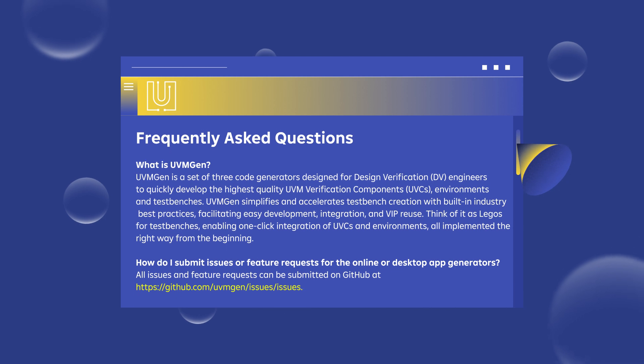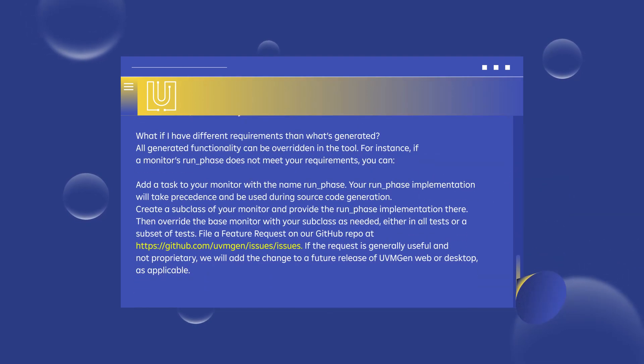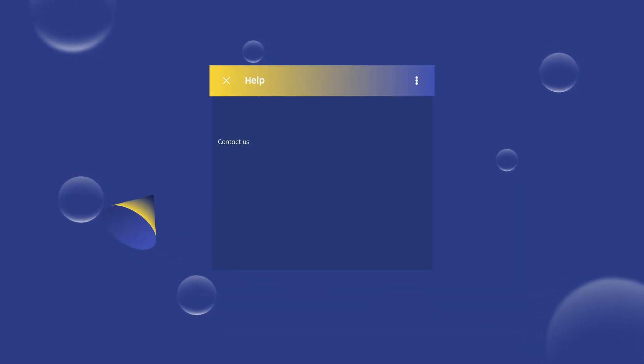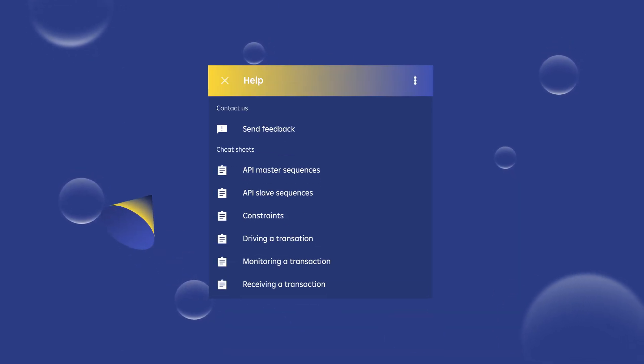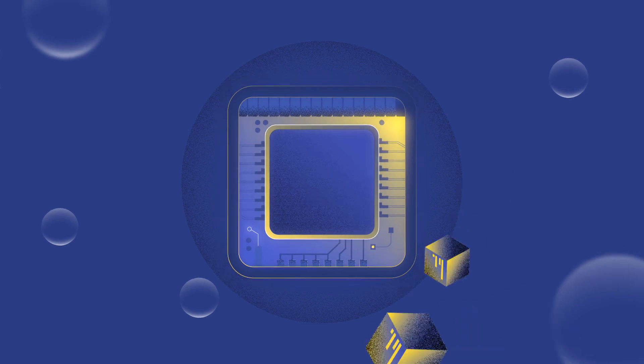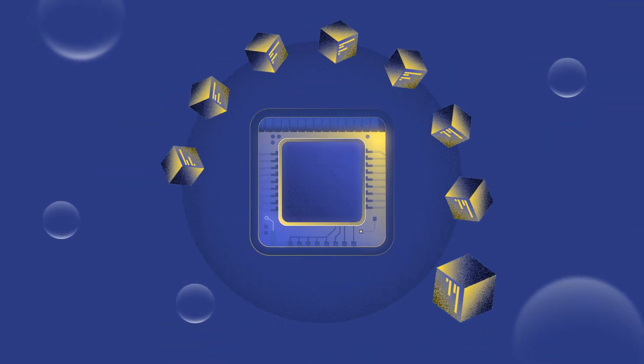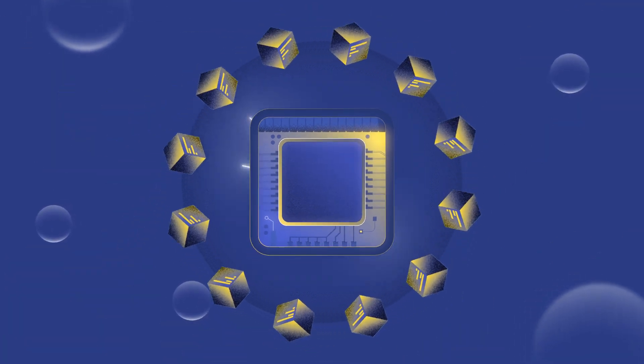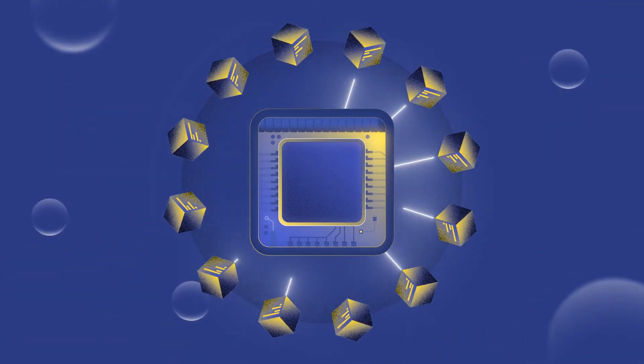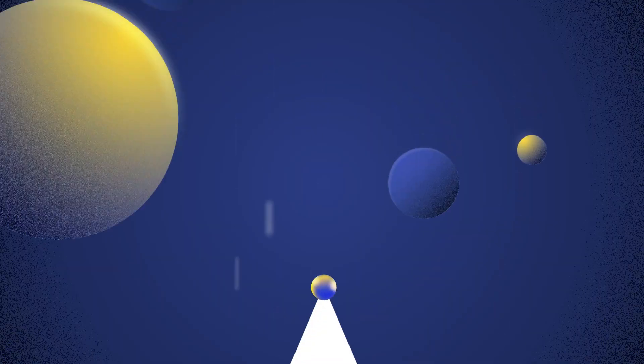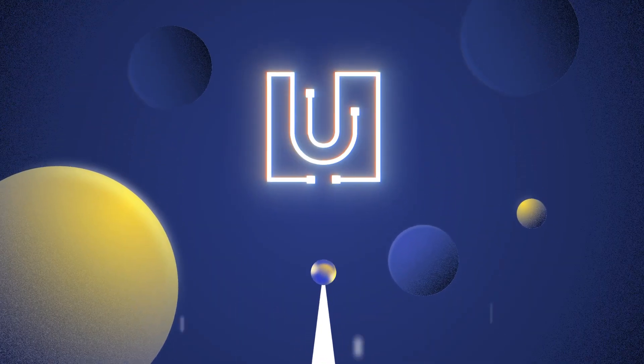Visit our FAQ for more details and connect with us on our website for additional information. Revolutionize your verification process and unlock the full potential of the UVM promise for your projects today.